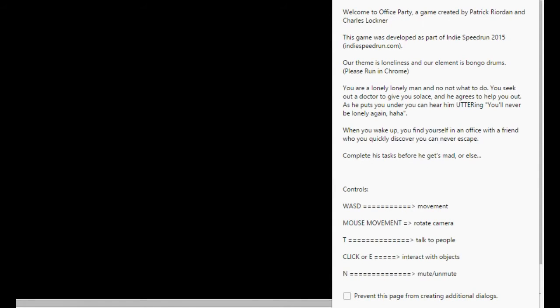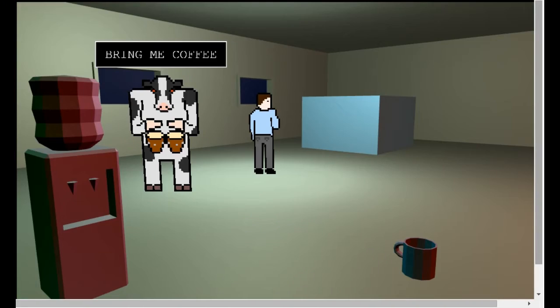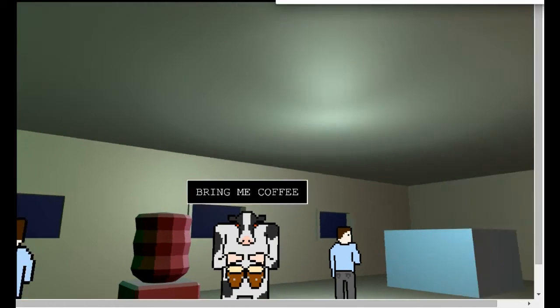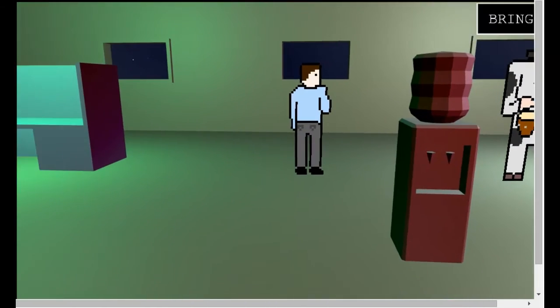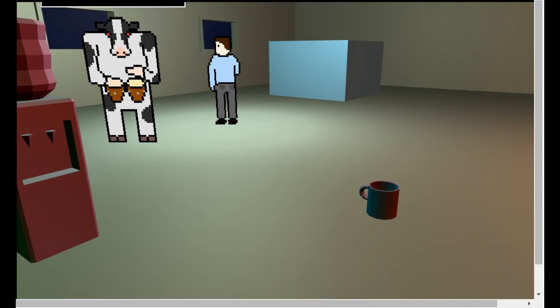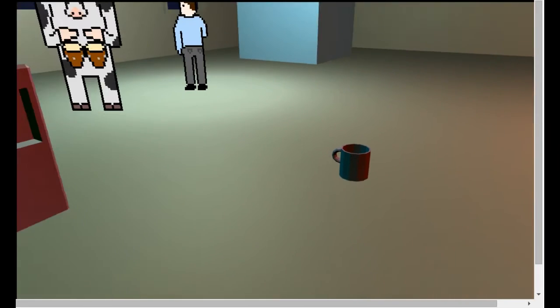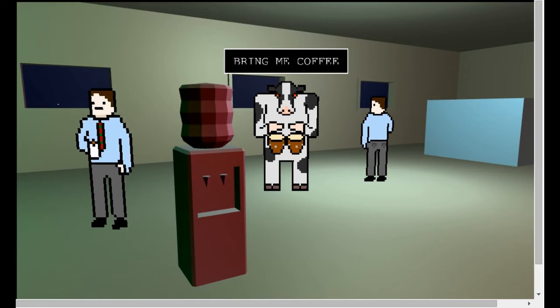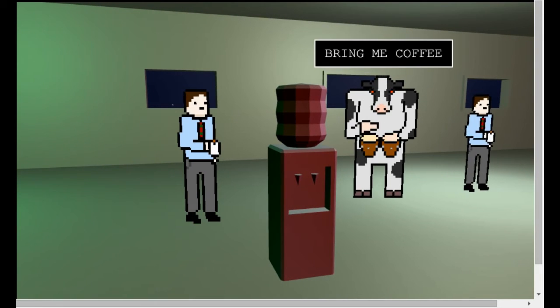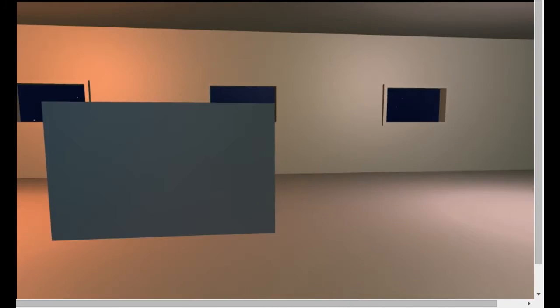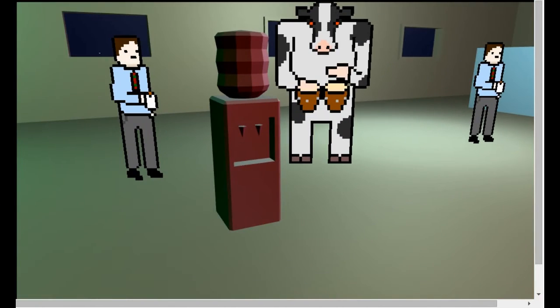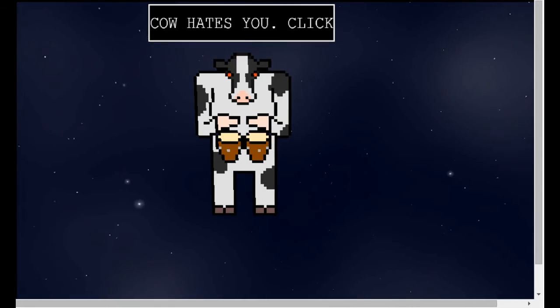You're playing Office Party, which is in this really awkward window that's, like, not quite big enough. Like there's a full page, but it's just not there. You are a lonely, lonely man and know not what to do. You seek a doctor to give you solace and he agrees to help you out and puts you under. You can hear him uttering, you'll never be lonely again, haha. You wake up and find yourself in office with a friend who quickly discovers you can never escape. Complete the task before he gets mad or else. So WSD, mouse, T, E. Okay. What is he? WSD doesn't actually move us. It's now happy to take my mouse, but WSD still doesn't move us. Move the arrow keys. Nope. There's literally no way to move. Let's see your coffee, but WSD doesn't move me. Let's have the cow. I'll take the cow. Nope. Cow hates you. Well, he won't let me move. Next.